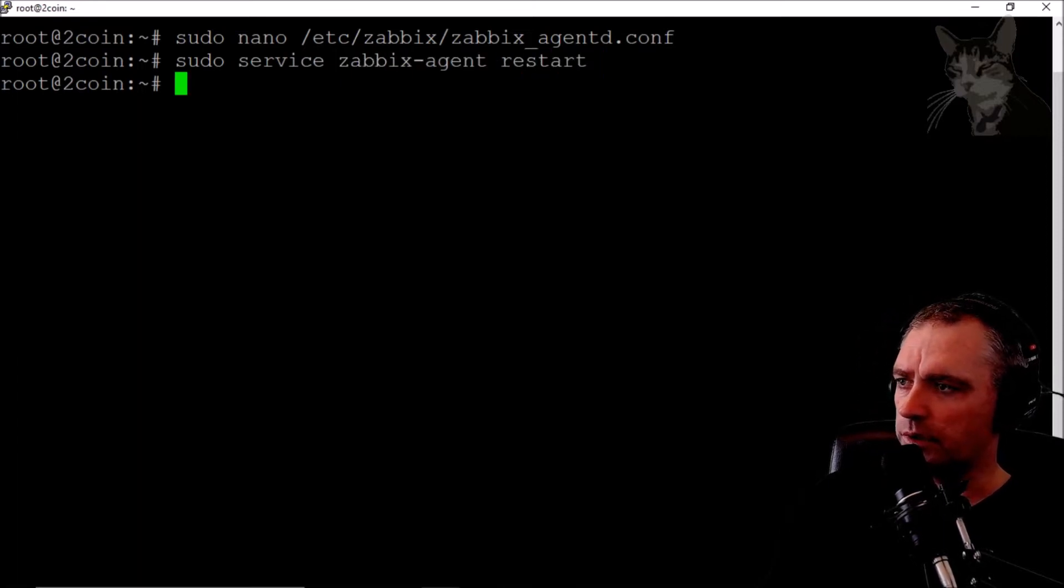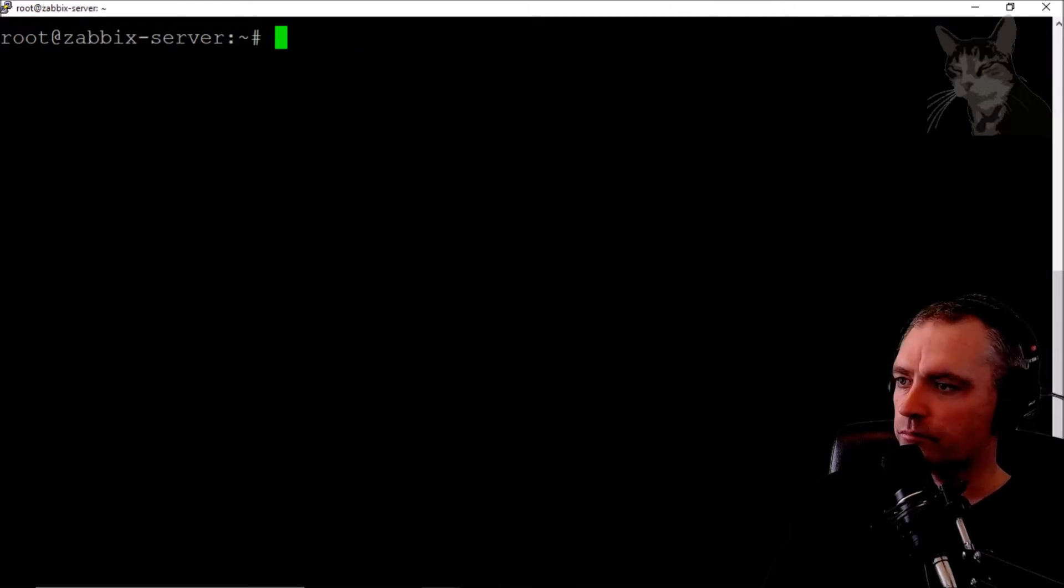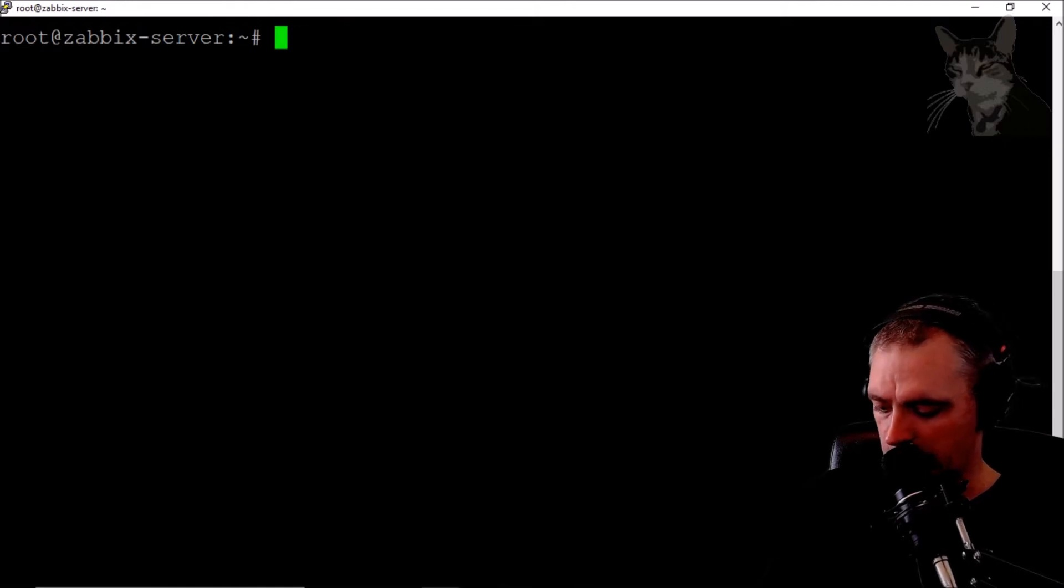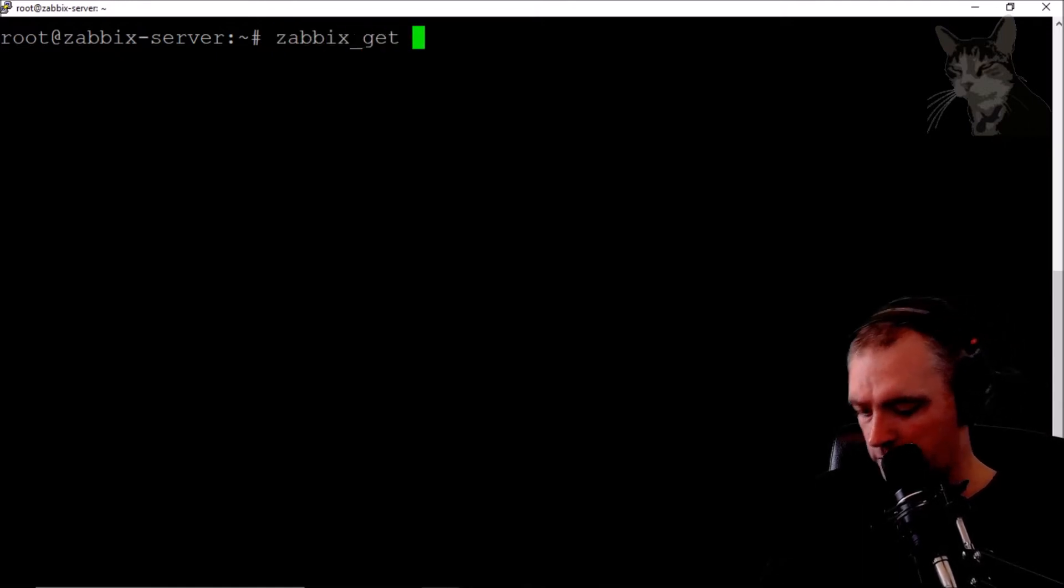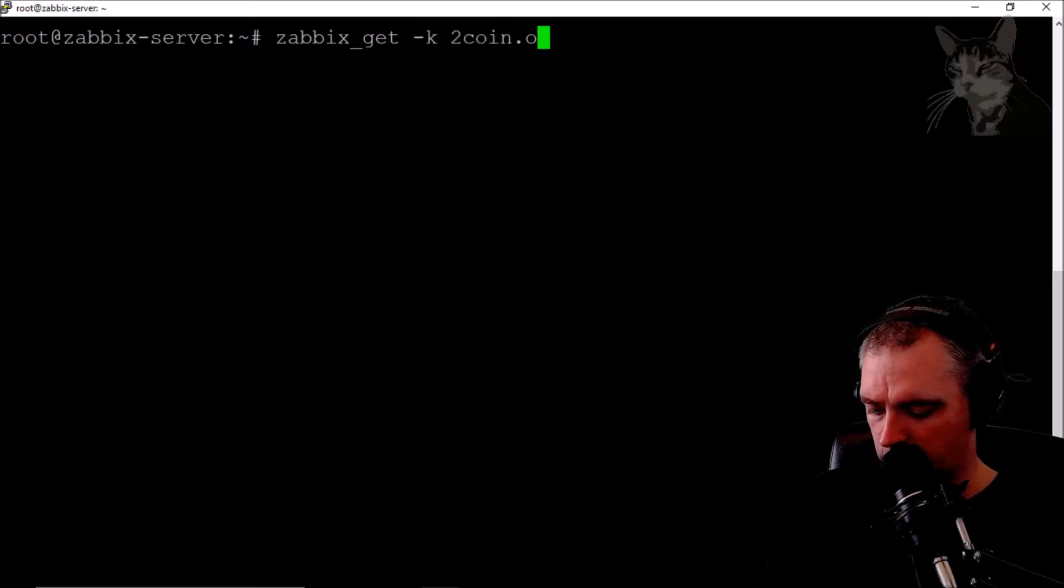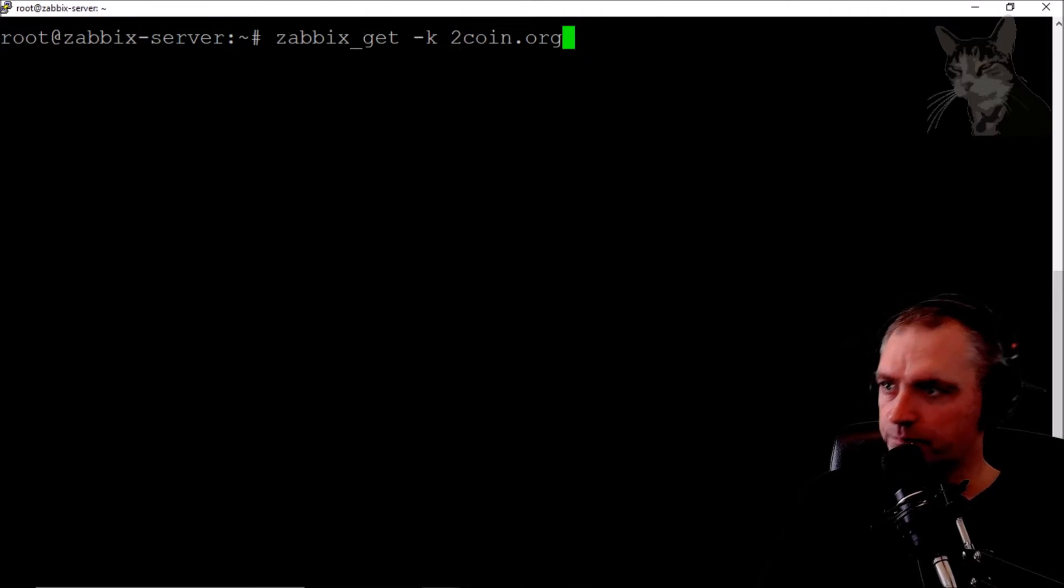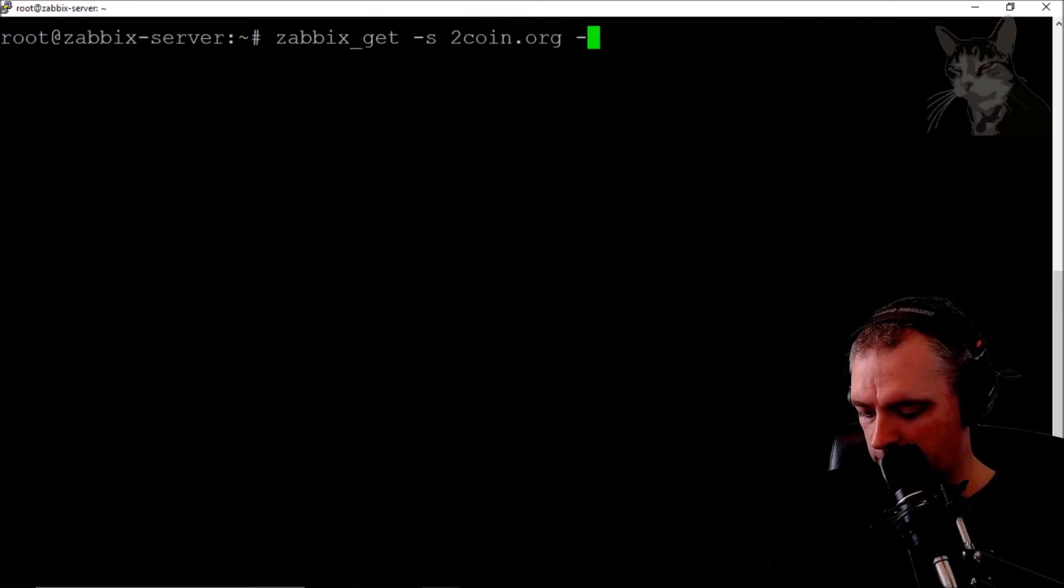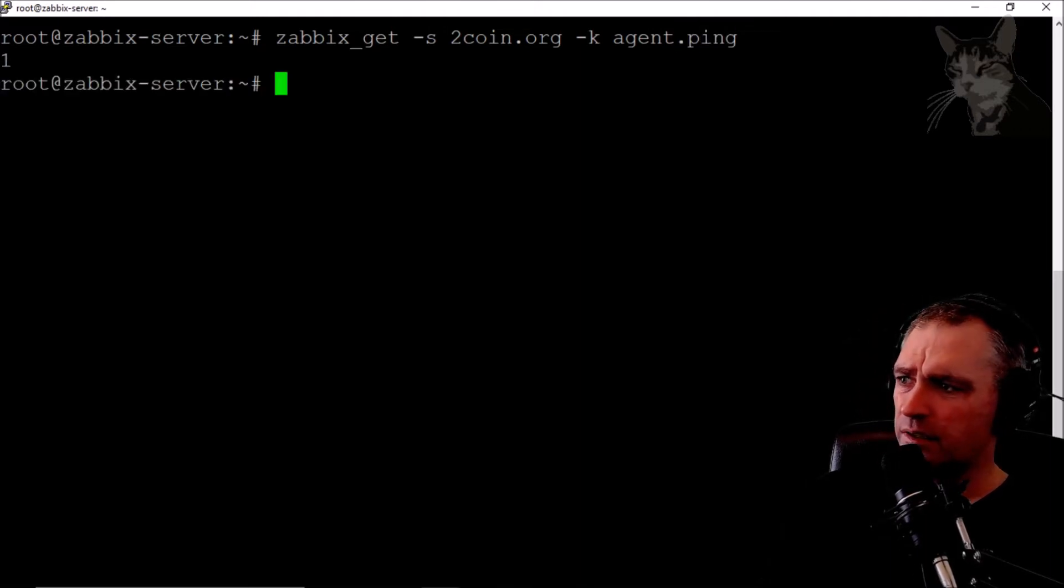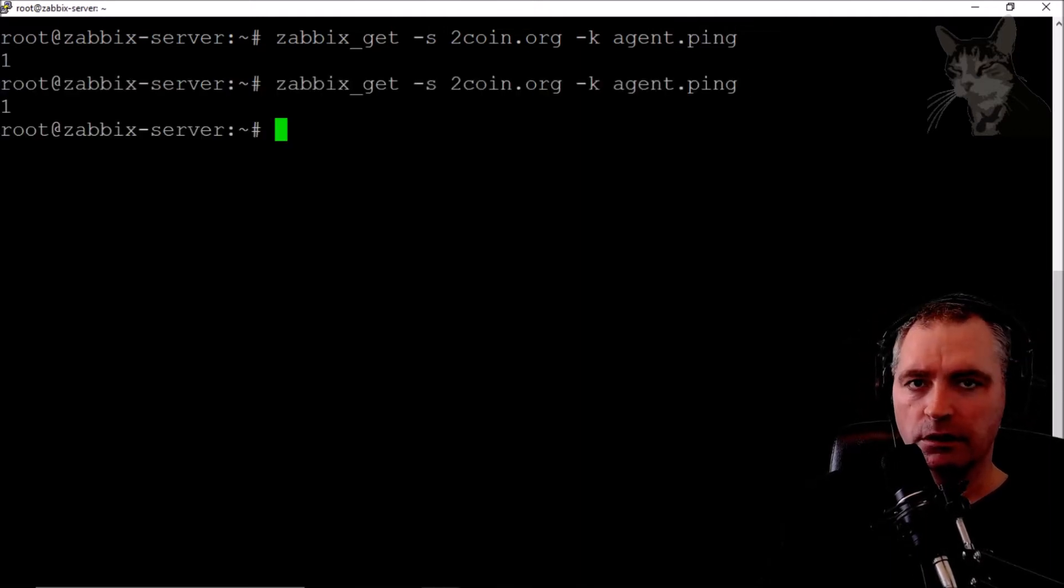Now go back to my Zabbix server, which is this one here, and try that again: zabbix_get 2coin.org and the key being agent.ping. There we go, one! Now